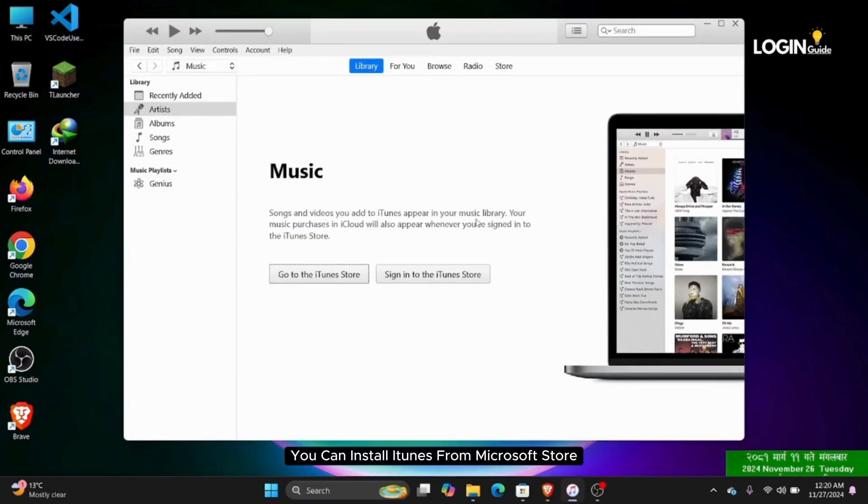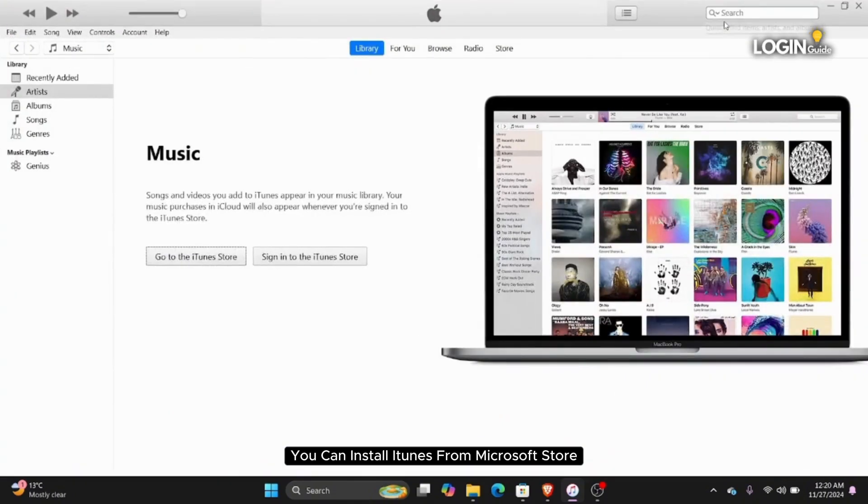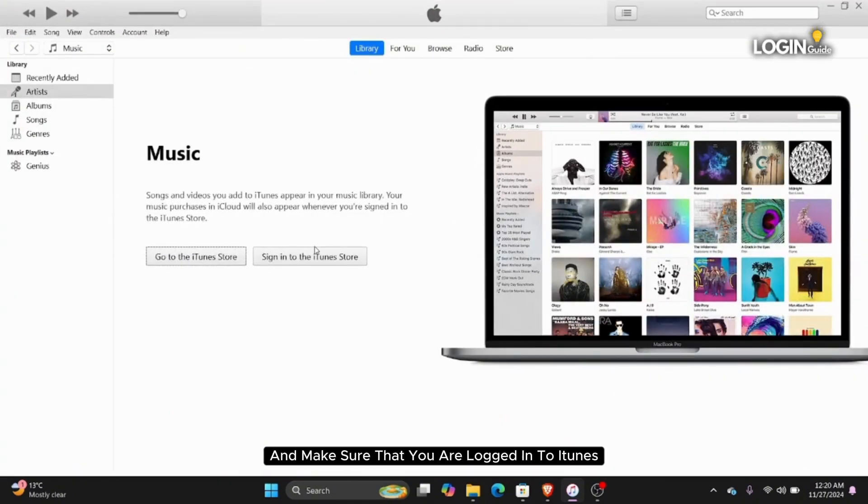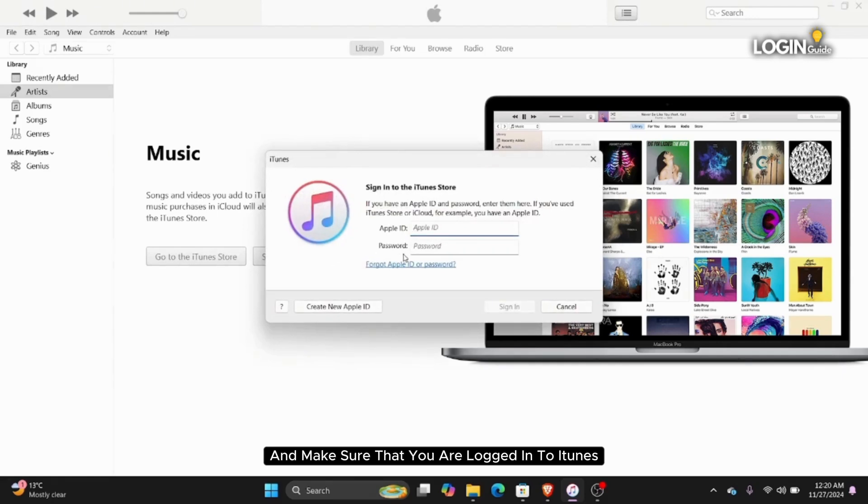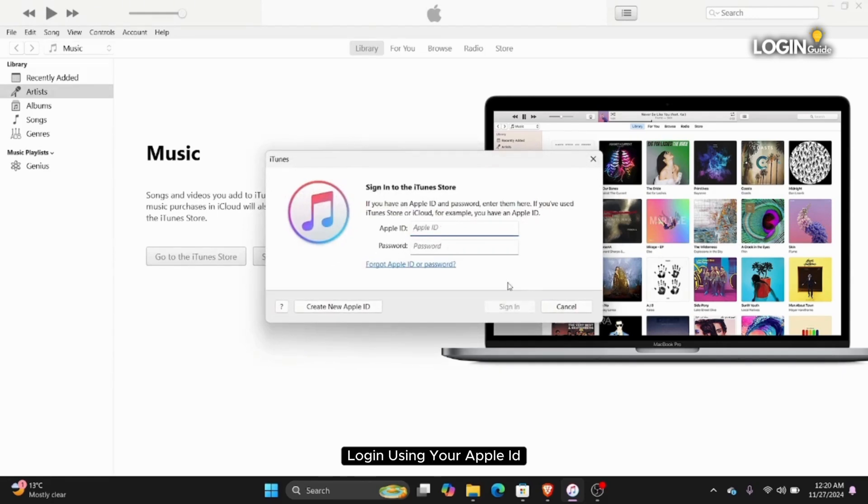You can install iTunes from Microsoft Store or Apple Store. Open iTunes on your device and make sure that you are logged in to iTunes. Log in using your Apple ID.